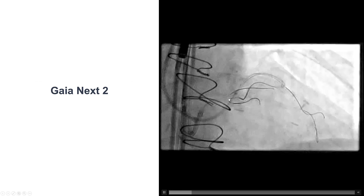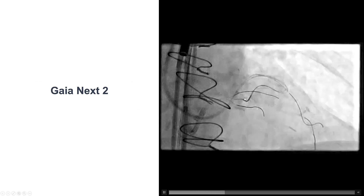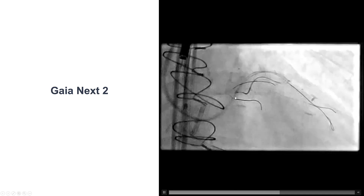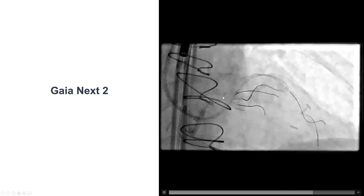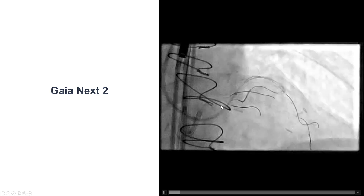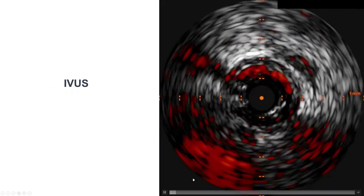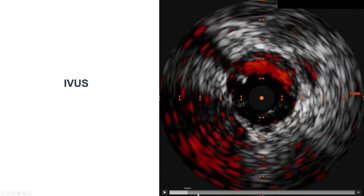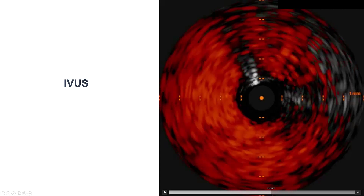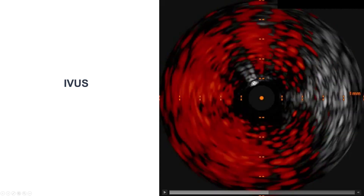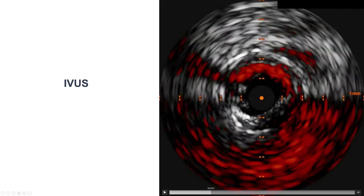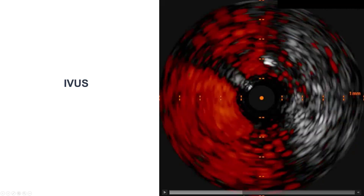We then did antegrade wire escalation with a Gaia-NX2. There was some difficulty with advancement; however, with persistent effort there was some forward movement of the guide wire. The lesion actually appeared to be shorter than we had initially thought, and we can see the wire seems to make some progress. We did intravascular ultrasound to determine whether we had crossed into the true lumen or extraplaque, which is very important in cases like this, and what was found is that actually the wire was into the true lumen, and the entry point was into the left main without extraplaque component.